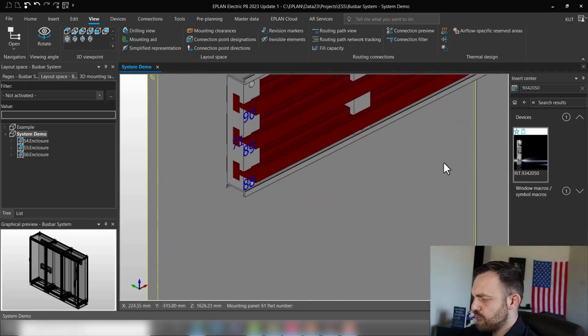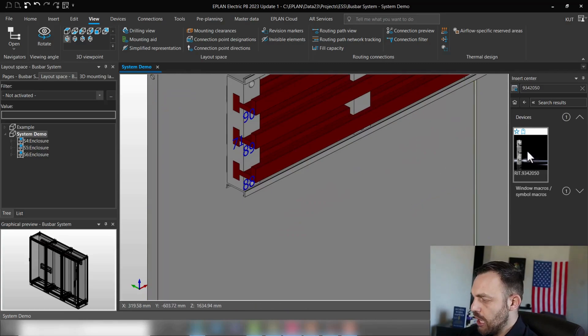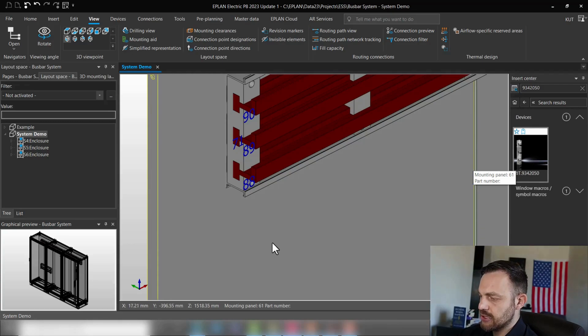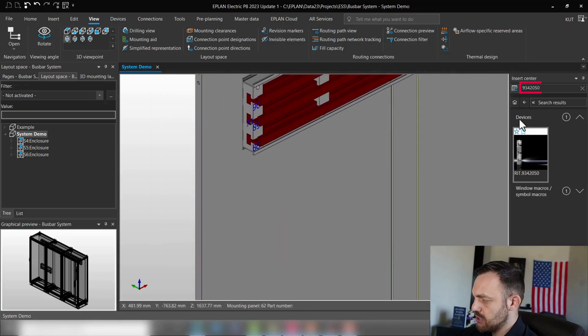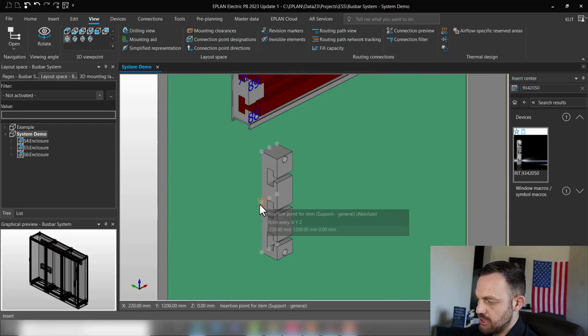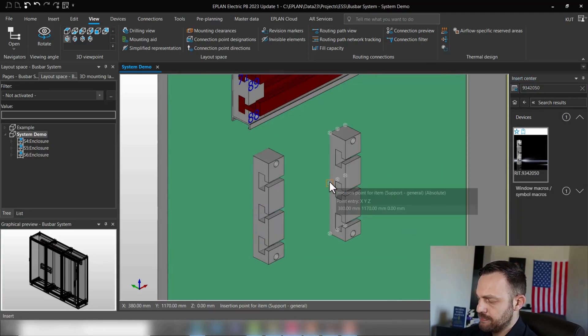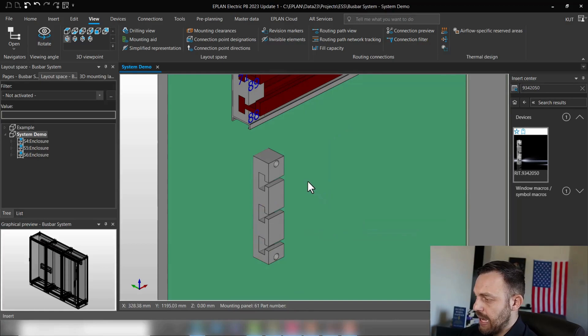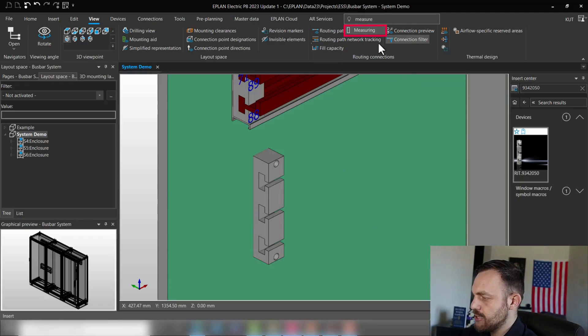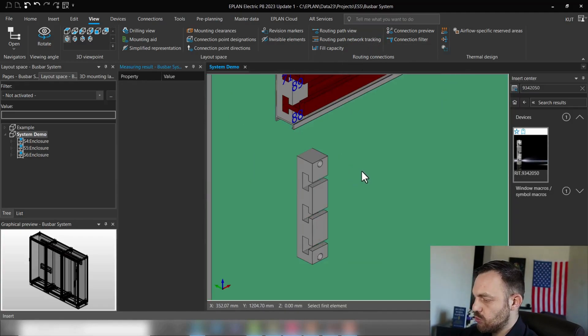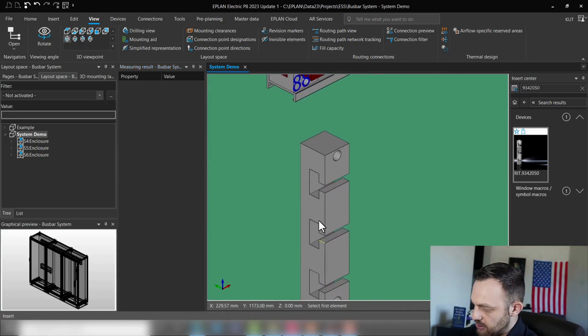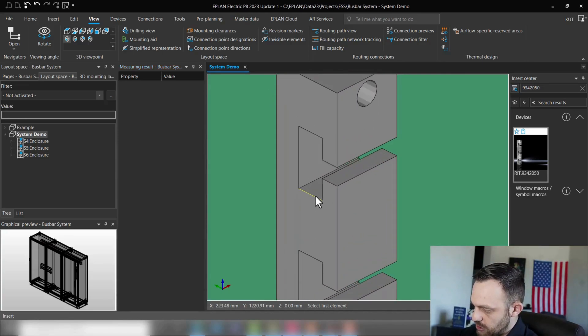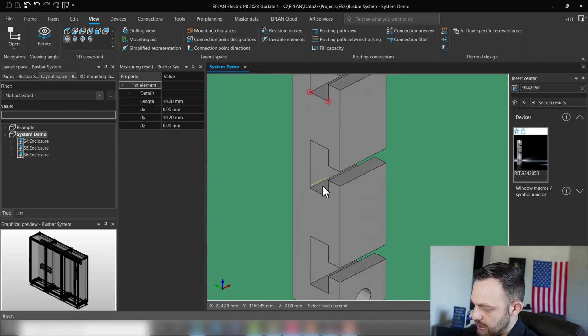So how to do the measurements? First you will just place the boost bar support out of the insert center, for instance on a mounting panel. This is the part 9342050. We are just inserting it here from the mounting panel, and now we're going to do a couple of measurements by searching for the measure functionality. First one will be the rail spacing, so we need to know what is the distance between the rails.